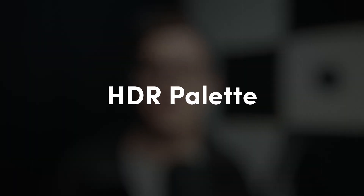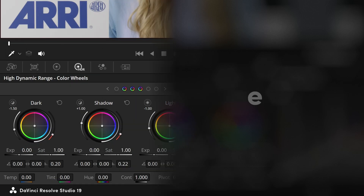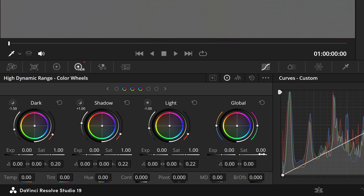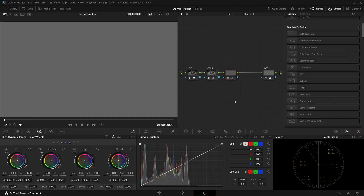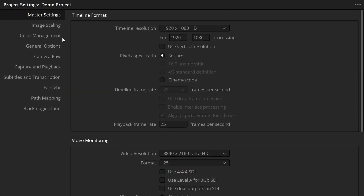The first built-in way is to use the HDR palette. Just set your contrast to zero, which is already pivoted to middle grey, and then set global saturation to zero. This only works if you have your color management settings set up correctly, mainly the timeline color space in your project settings.